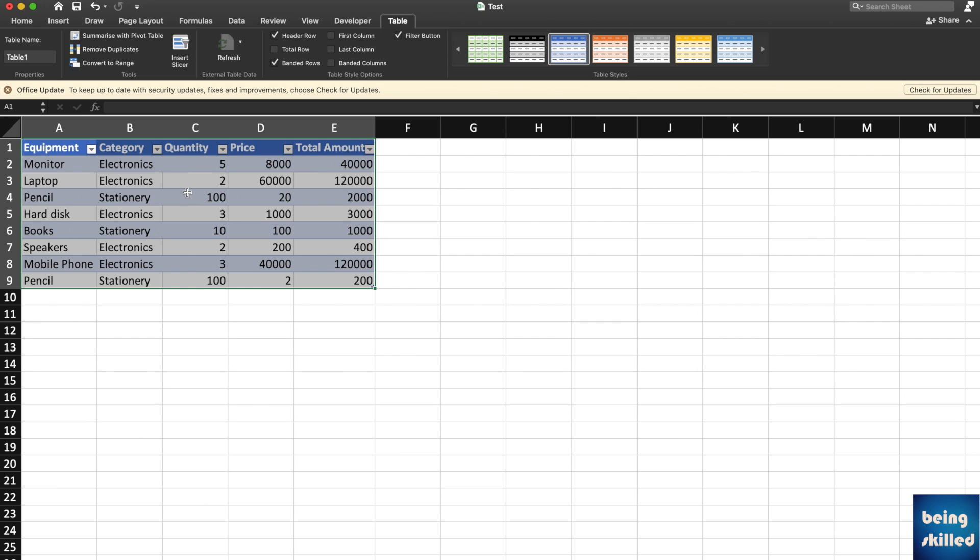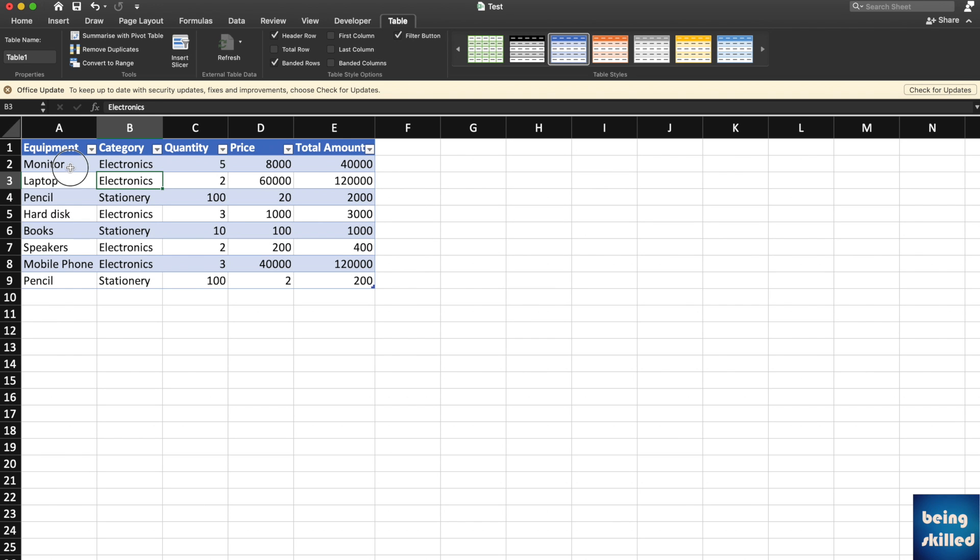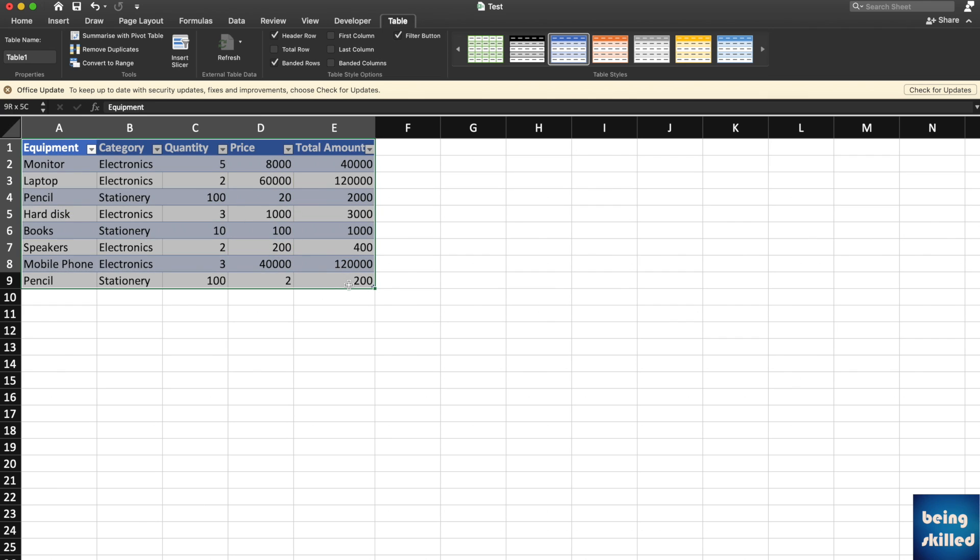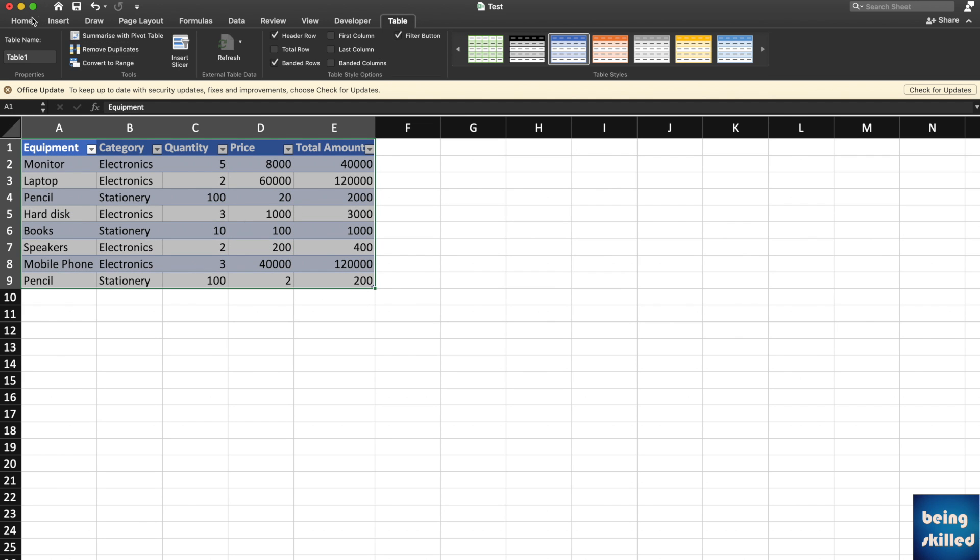Each row is uniquely highlighted, with alternate rows having the same color. This makes it really easy to differentiate between rows. This is how you can quickly format the table, and you can add borders later.